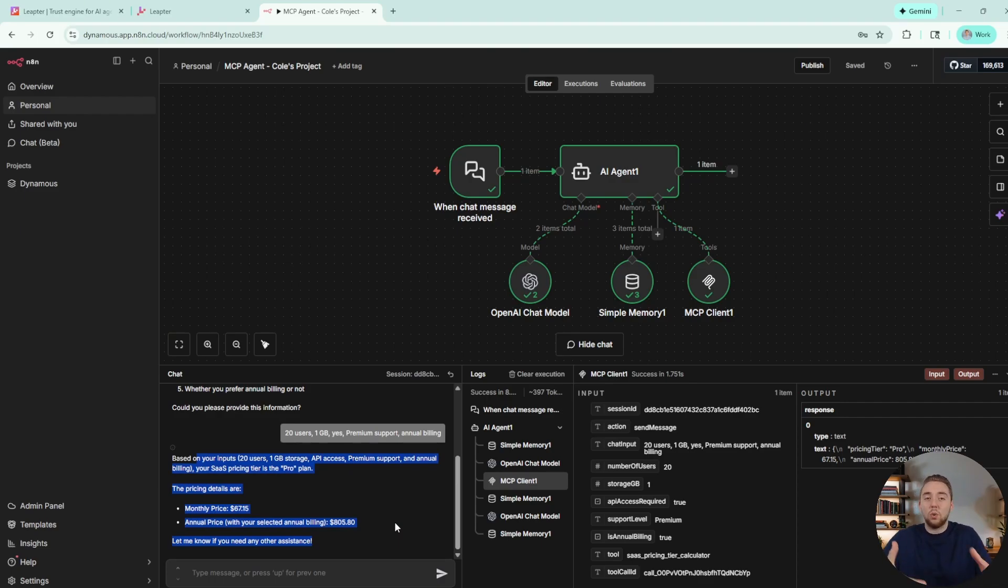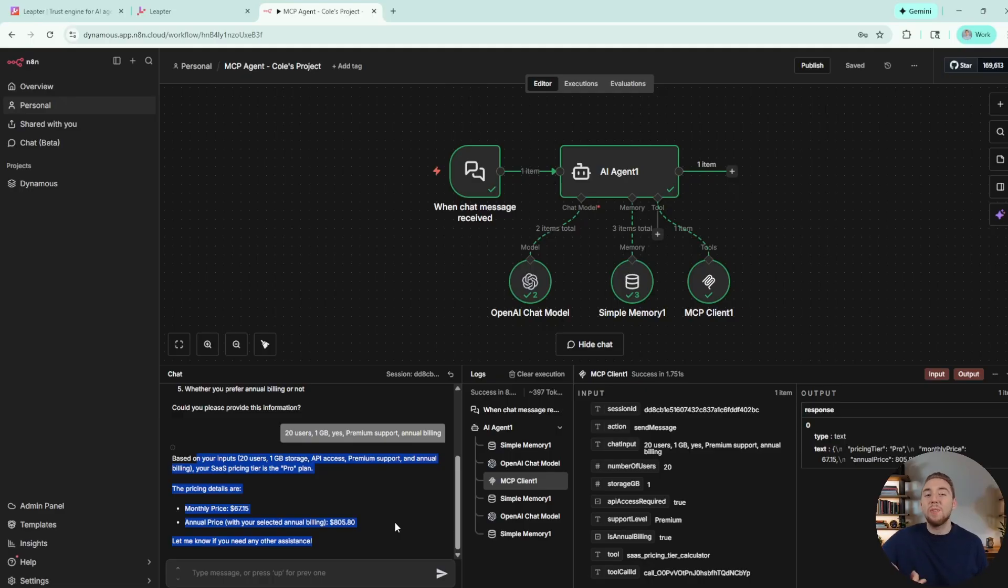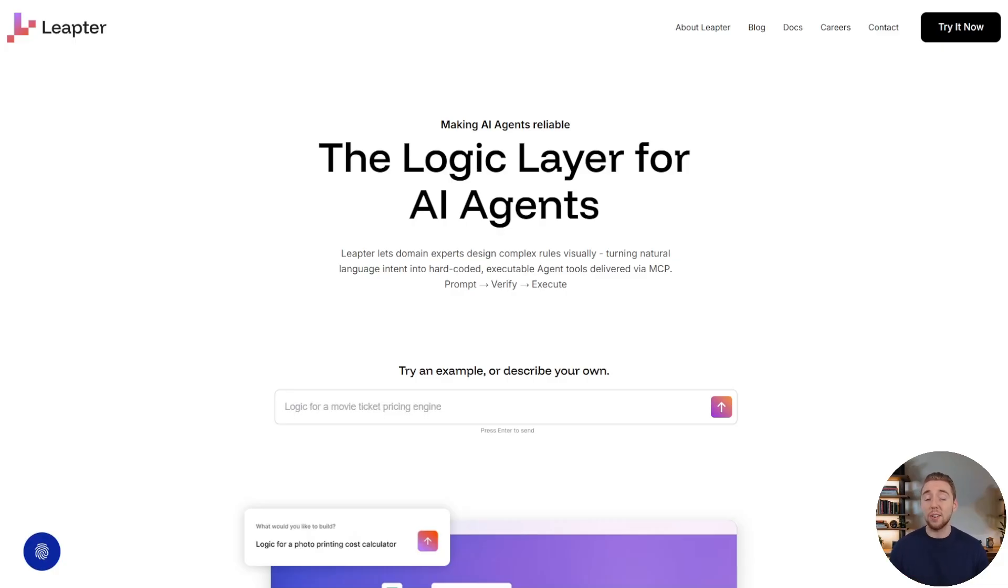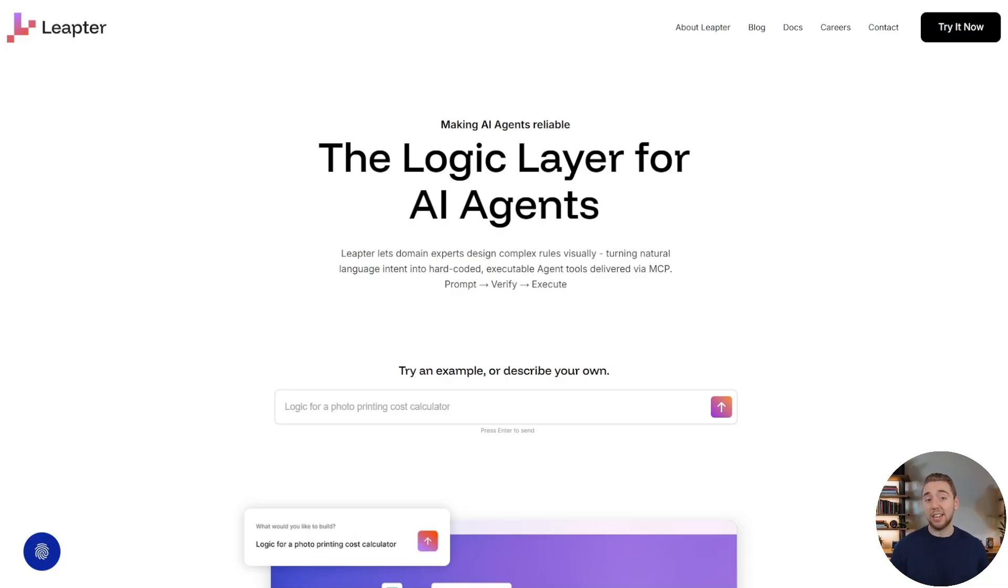And sometimes you need this. You want the agent to work with the user through natural language, but you don't want it to run the entire business logic. So this is the hybrid approach that Leapter gives us. Leapter is pre-revenue right now, and they're genuinely looking for feedback from people building agentic workflows like you. So I'll have a link in the description to Leapter, definitely check them out.